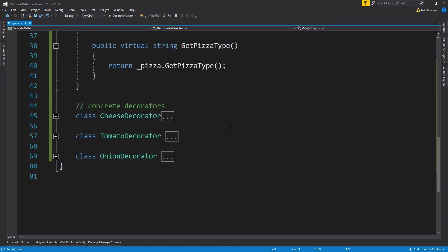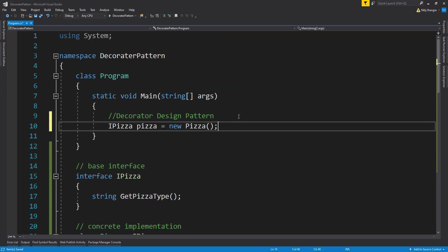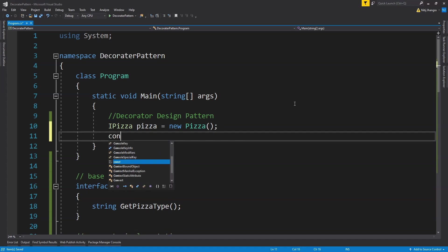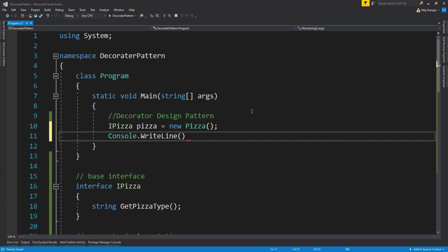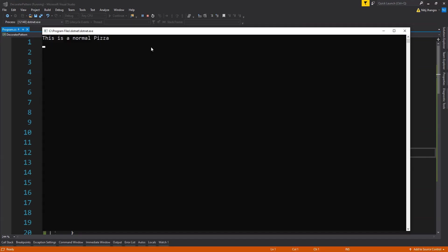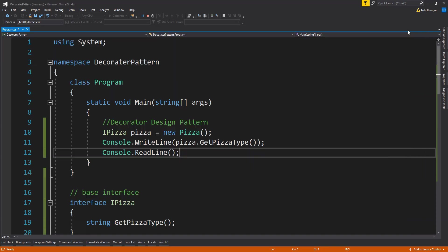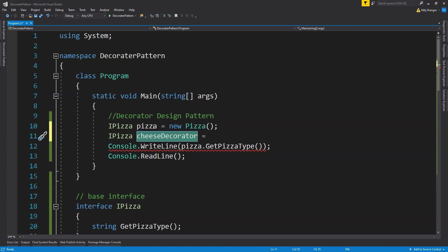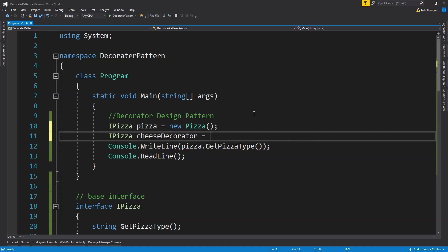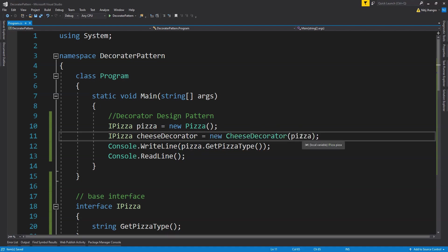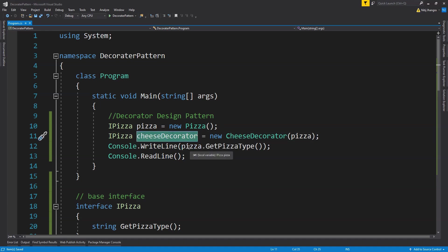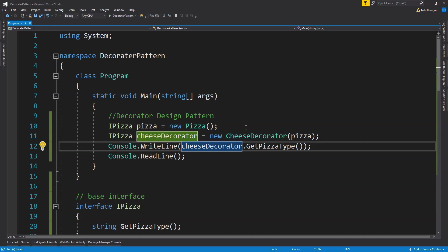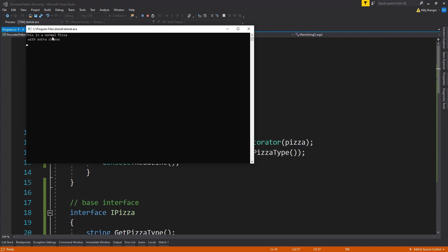Now it's time to bring everything together in the client code. First, we create a new pizza object of type IPizza. If we write to the console the type of this pizza, it prints 'This is a normal pizza'. Now let's add some extra cheese by creating a new CheeseDecorator object, passing the pizza as the constructor's argument. We then call cheeseDecorator.getPizzaType. Running it, we can see this is now a normal pizza with extra cheese.